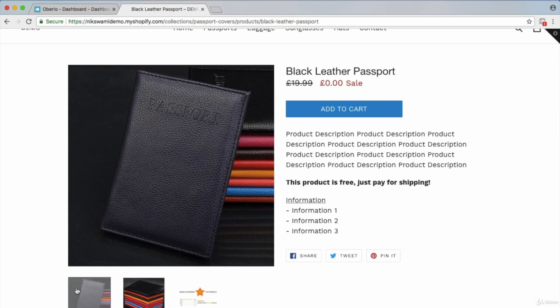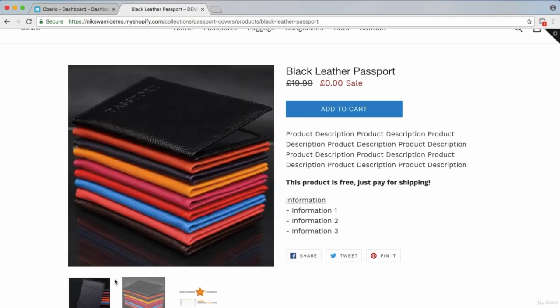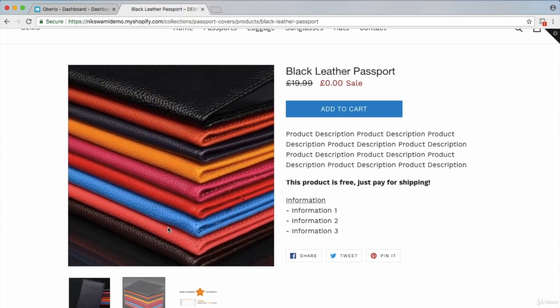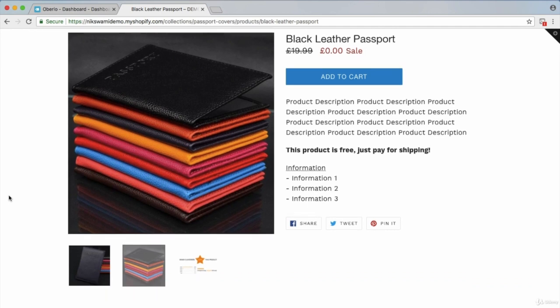They're more likely to buy if they can see the front, back, and side of the product. In this example there's one showing the front, the back is similar since it's just a passport cover, then one on the side showing its thickness and how it opens, and then also the other products in the collection. Those two or three images clearly show what the product looks like.